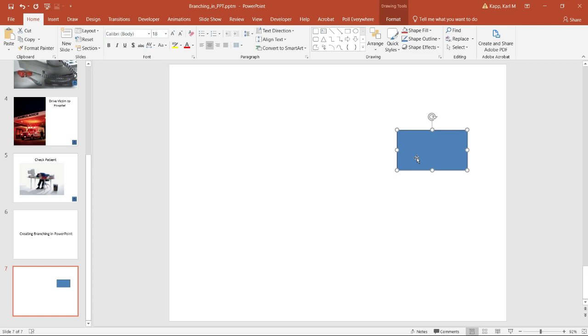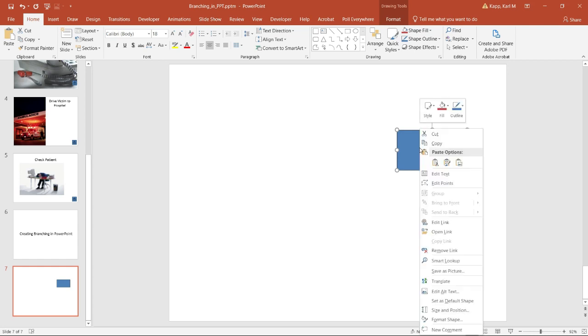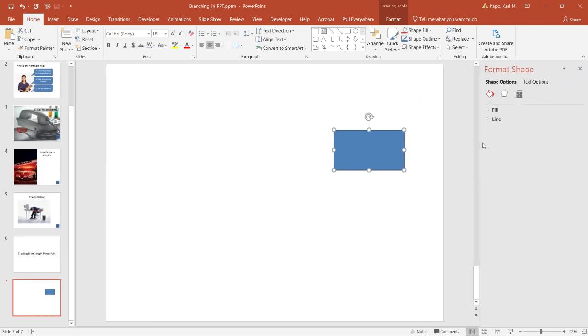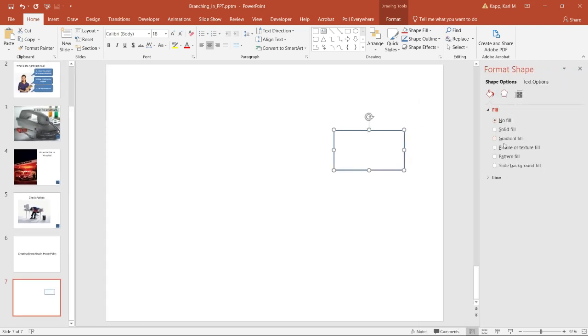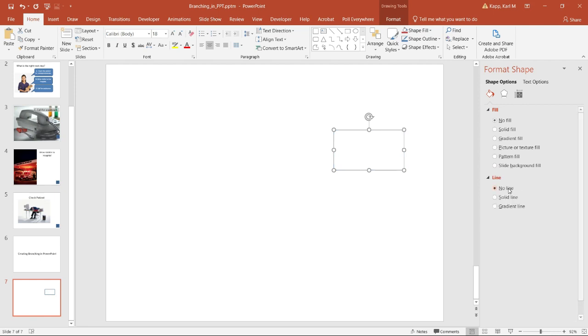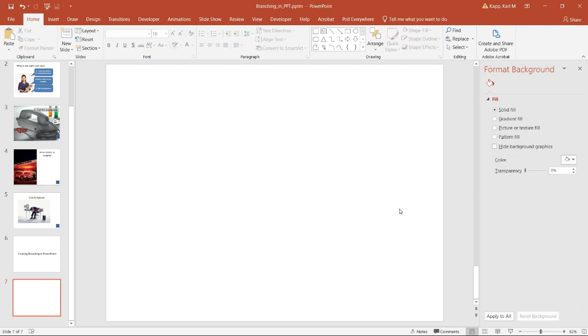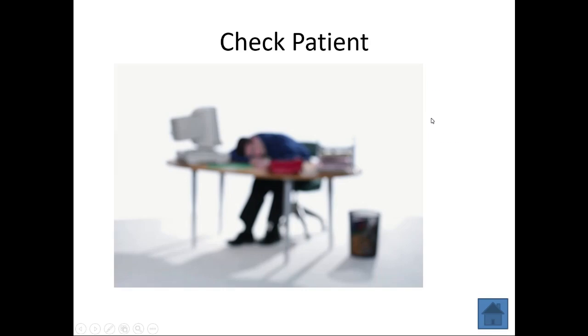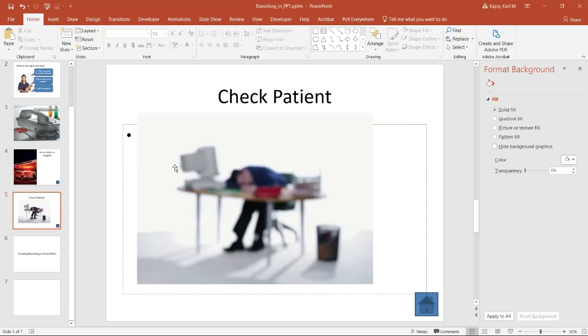Also, I may not want this big, bulky blue button to go there, and I don't have to. I can simply format this like any other object. So now I go to format shape. I can go to fill and I can go no fill, and I can go to line and no line. So now I have no line. But I still notice my cursor is an arrow. When it comes over here, it turns into a hand. I click on it and it goes to check patient.